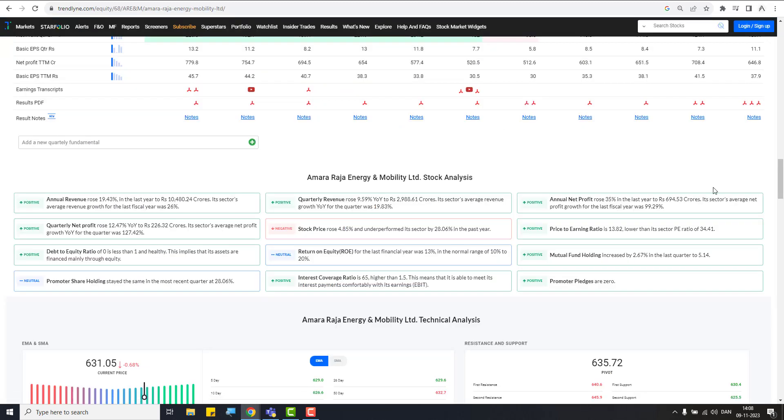There have been very positive points on Amaraja batteries. One is like their annual revenue has been rising in recent times. That is a positive sign I wanted to show you. And quarterly net profits also has been increasing by 12.47 percent. That is also a very good thing. And debt to equity ratio has been less than one. That is also very good sign. And negative thing is stock price rose four point and underperformed sector by 28%. So when there is a fall, this stock fell too much. That is no doubt. But as per technical, I see a reversal or a little fall could be there, but not too big fall. I don't expect too big fall to happen there. Because the stock has already corrected too much. And as we proceed.